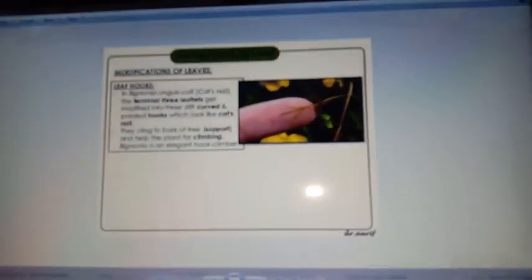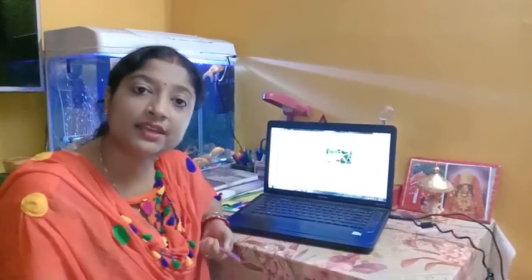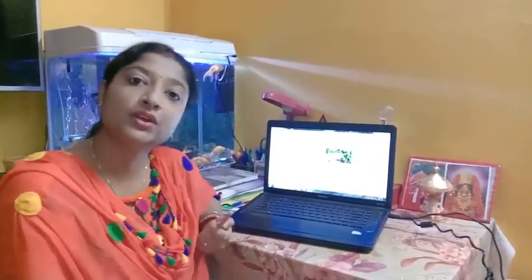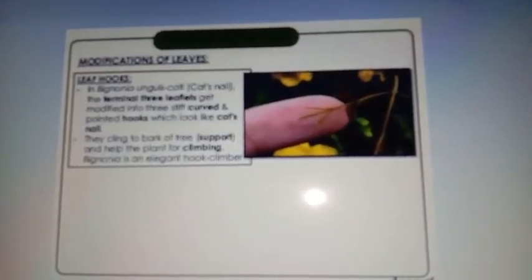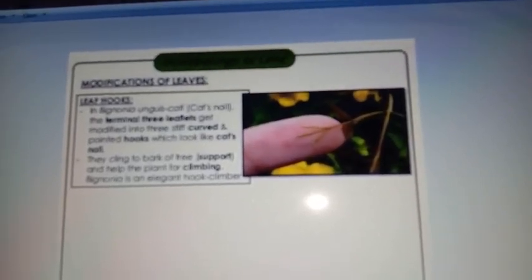Next we will proceed to the hook leaf. In some plants like Bignonia, the terminal leaflets are modified into a hook-like structure. This hook-like structure gives support to the plant to climb up. The terminal leaflets — mainly three leaflets — are modified into three curved and pointed hook-like structures. These hooks help the plant climb for support. Example is Bignonia.